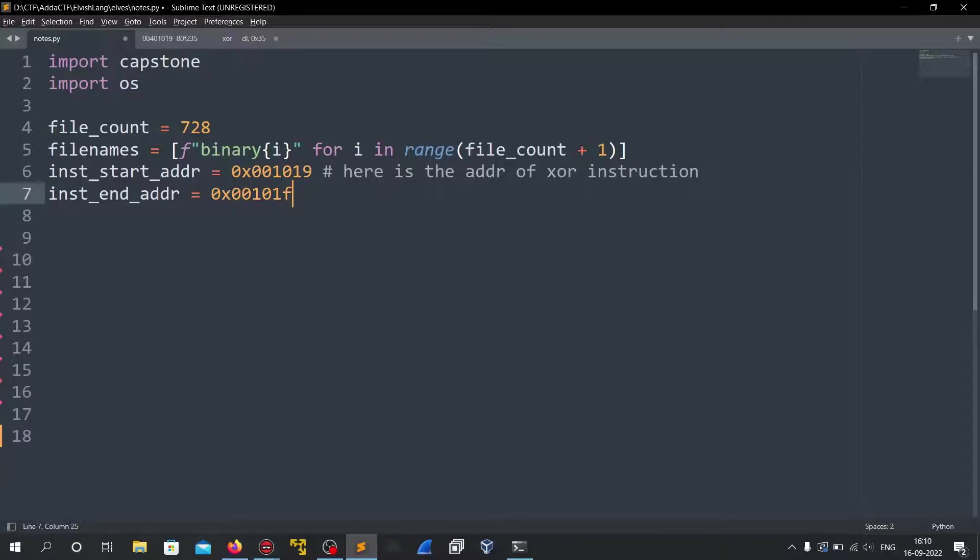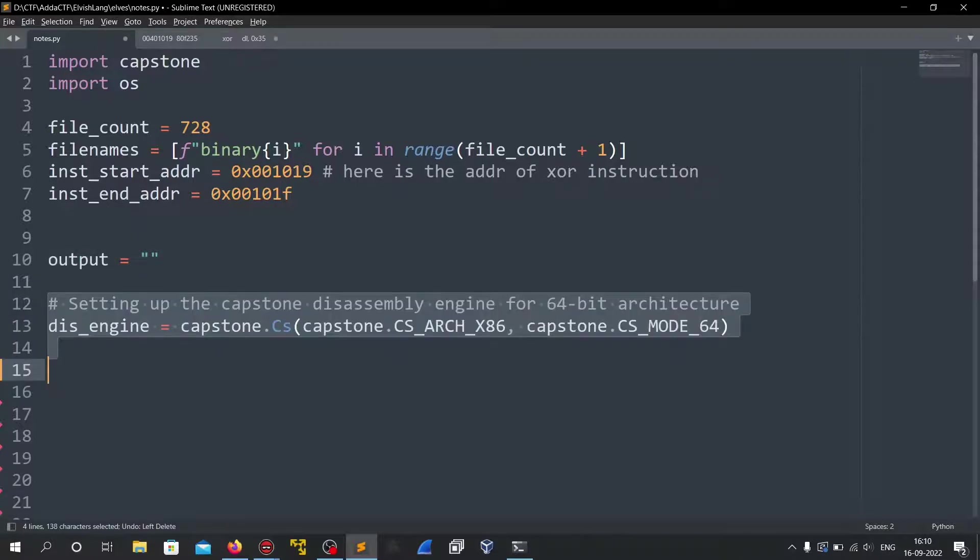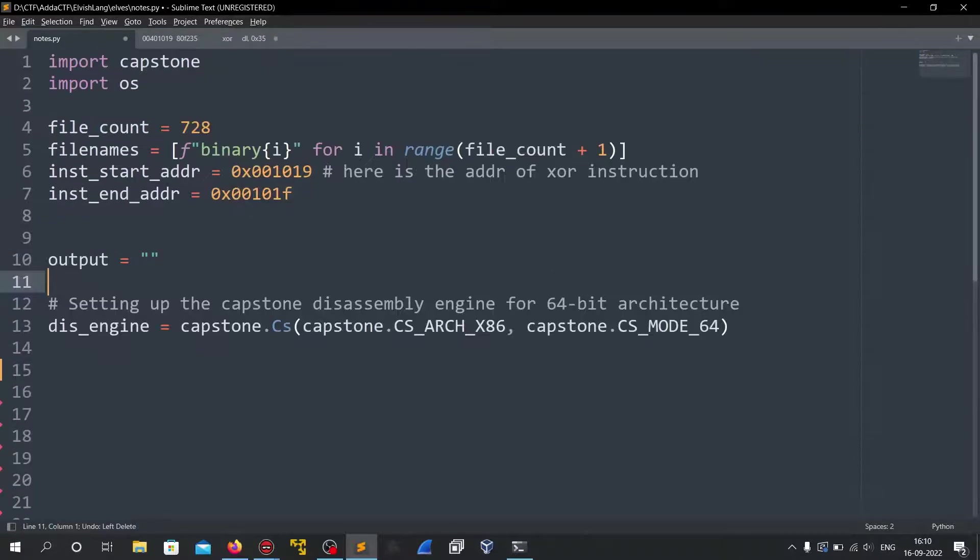So these are the addresses. Now I created an output variable which will hold the flag or whatever the text that would be given into all of these binaries. Then this is the most important instruction here.